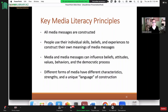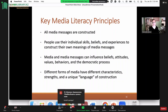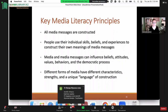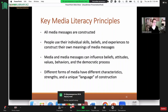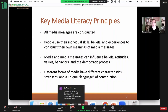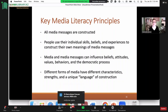Another key media literacy principle most scholars would agree on is that media and media messages can influence beliefs, our attitudes, values, and maybe our behaviors — and certainly the democratic process itself. Just how much it influences all of those things is the subject of great debate within the field. The last key principle is that different forms of media have different characteristics — they have strengths and unique languages of construction.